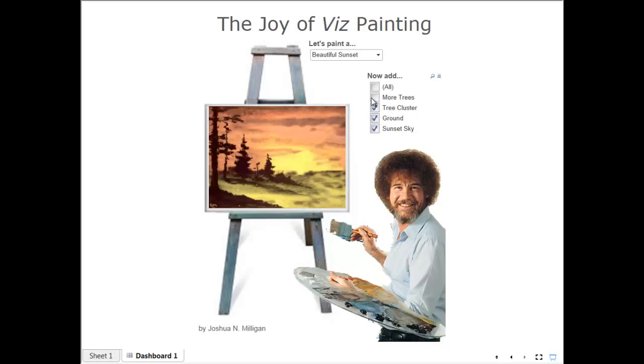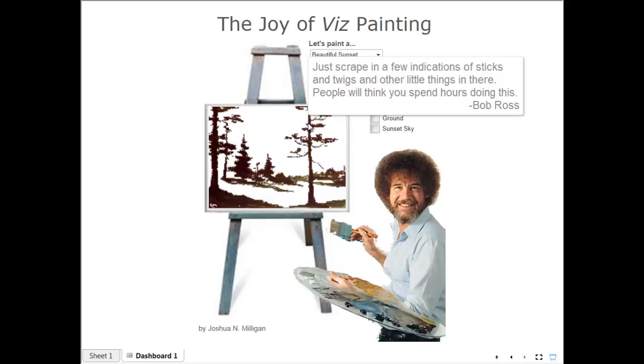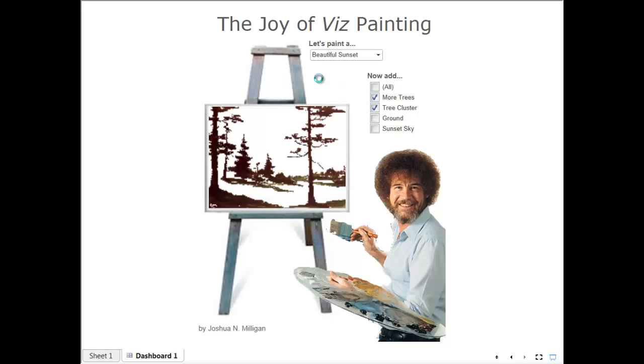We can add and remove items, different layers of the painting. And yeah, people might think you took hours but really we just took about three minutes.